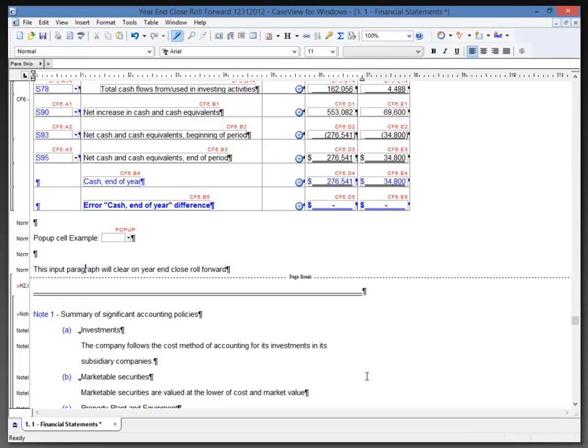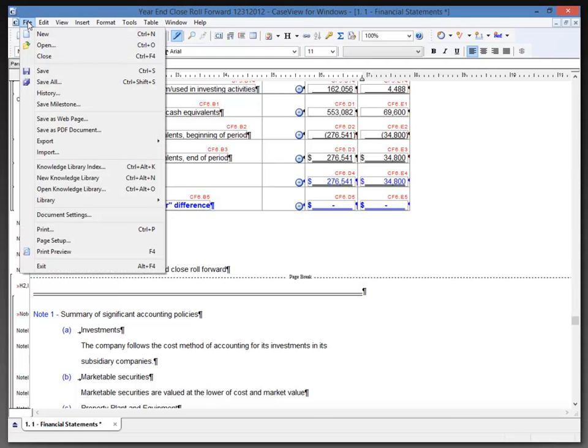Now, one last area that I want to focus on in the case view documents affected by the year-end close is found under the File menu. We're going to take a look at the document setting that can be affected by the roll forward.